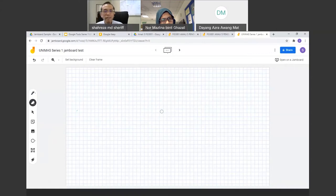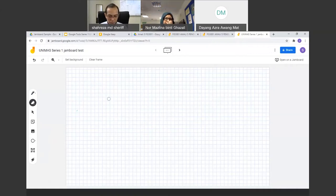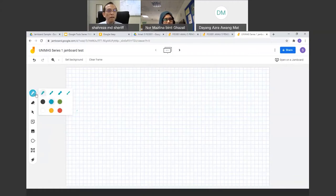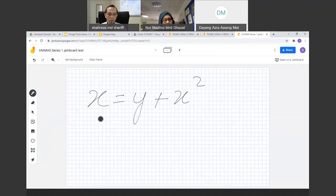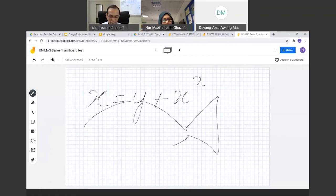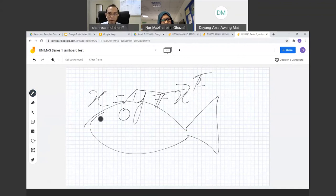To add text, click the text icon and type. To move items, use the arrow/select key. You can resize and reposition elements. You can also use the laser pointer at the bottom to highlight while explaining. These are the main interaction tools in Google Jamboard — it works just like a whiteboard.